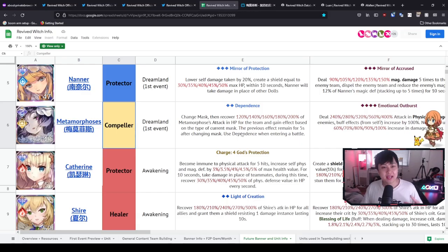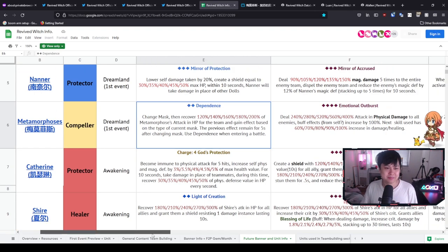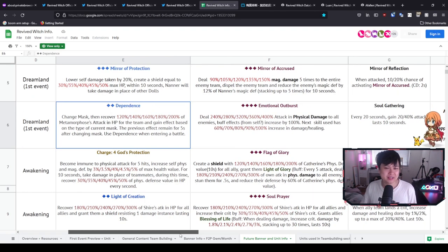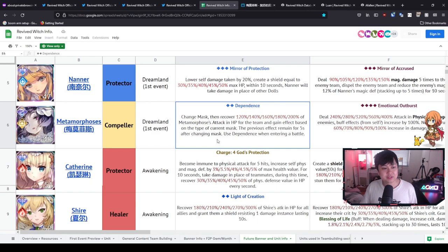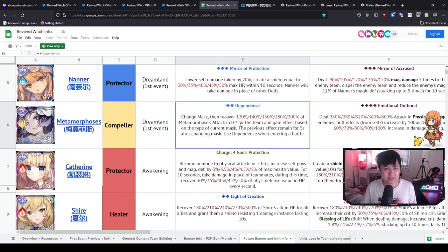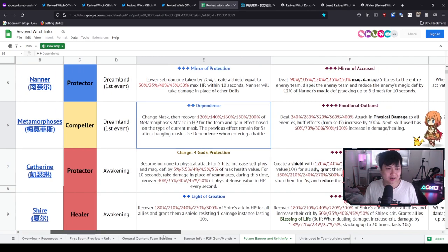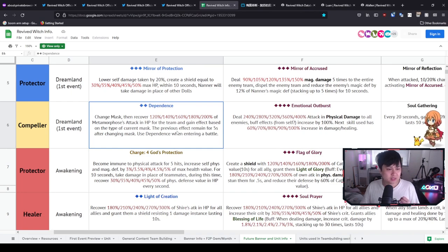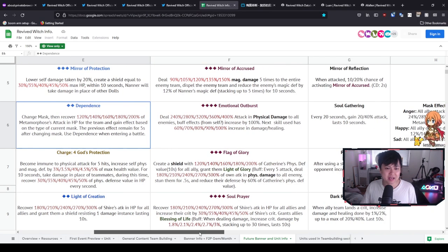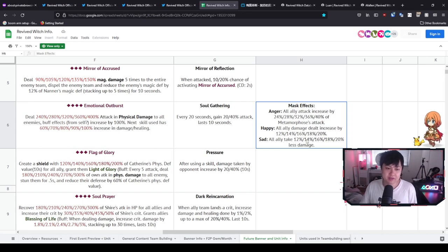Anyway, so Metamorphosis she has a pretty interesting mechanic, although it's not like crazy crazy interesting. It's just very different. And so starting off with the skill one: Dependence, two-cost, change mask and then recovers 120 percent of her attack in HP. But on top of that, you also gain an effect based on the current mask. So the previous effect remains for five seconds after changing the mask.